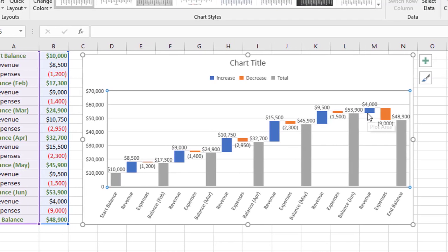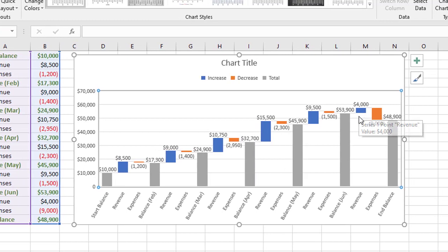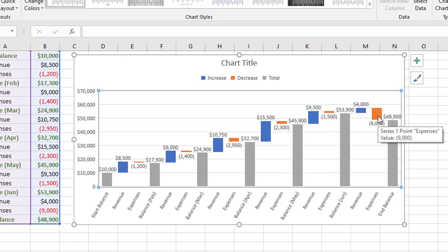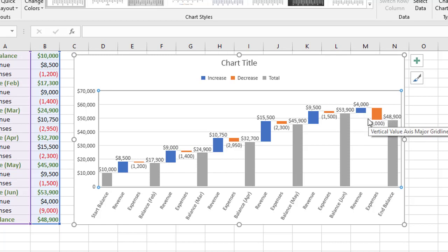The stuff in between, the blue bars indicate the profit or the revenue that came through. The orange bars are currently showing the expenses or the negative amounts that were incurred in that period. If you took this chart no further, this would be completely functional and perfectly fine to hand over. But let's do some things to this.